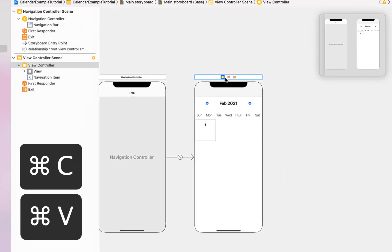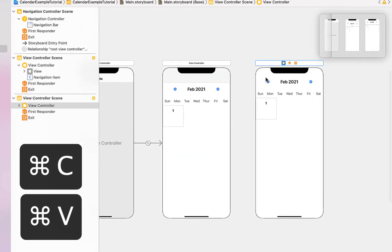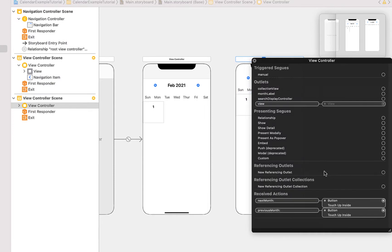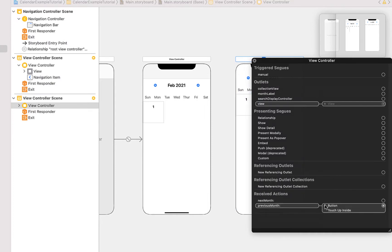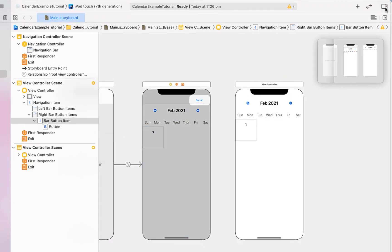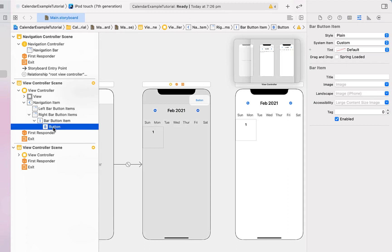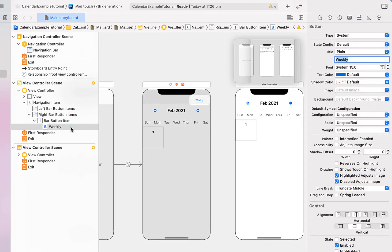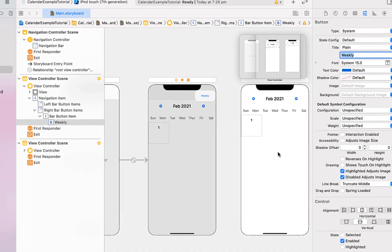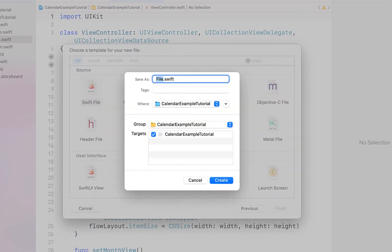I'm going to copy and paste that entire view controller, then right click on the new view controller and delete all of the outlets — since they're matched up with the monthly calendar view, we'll need to create new ones for the weekly calendar view. Then I'm going to drag in a button onto our monthly calendar view, rename it to 'Weekly', and create a segue from that button by right-clicking and dragging onto our new view controller.